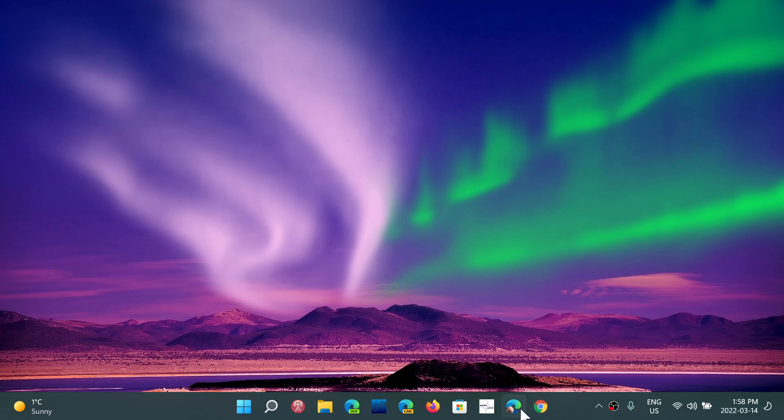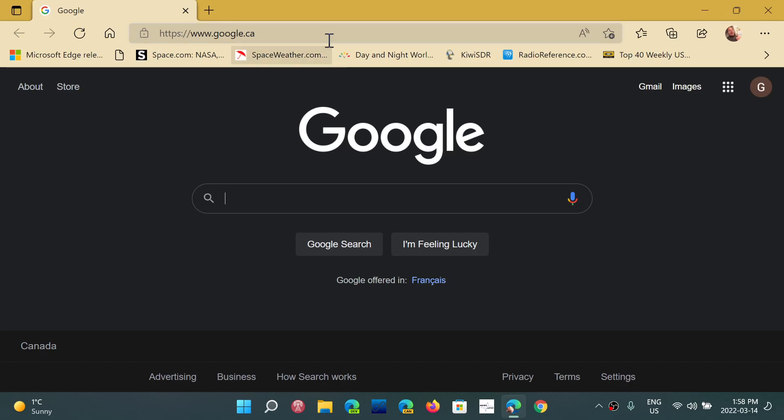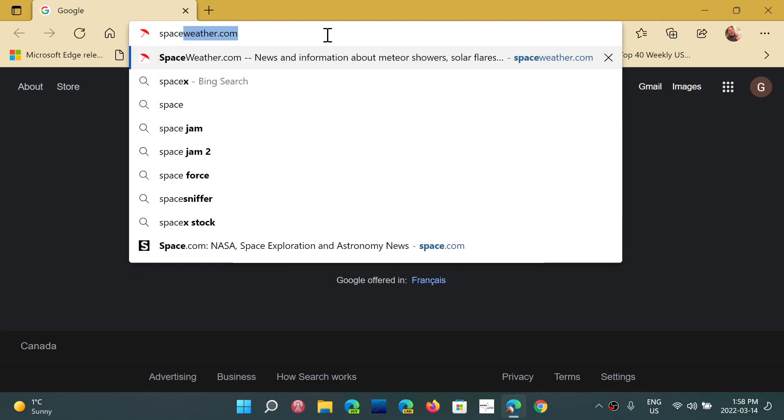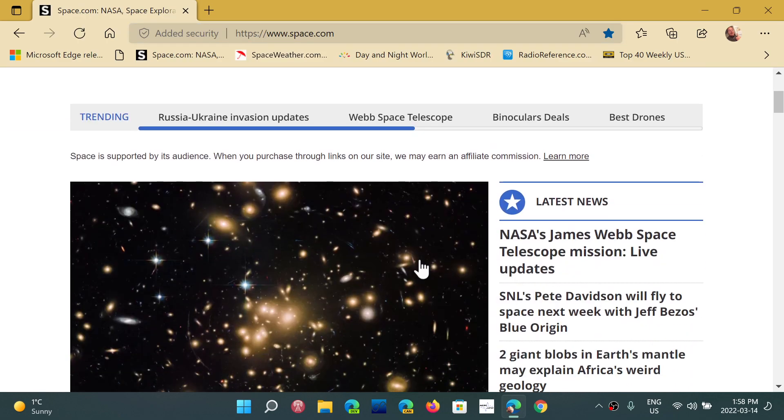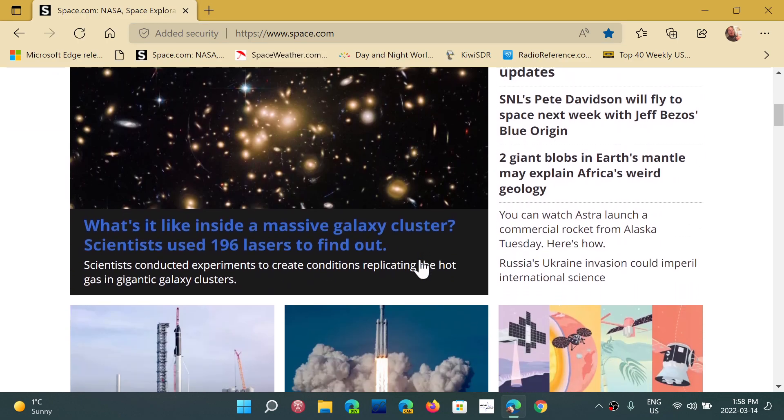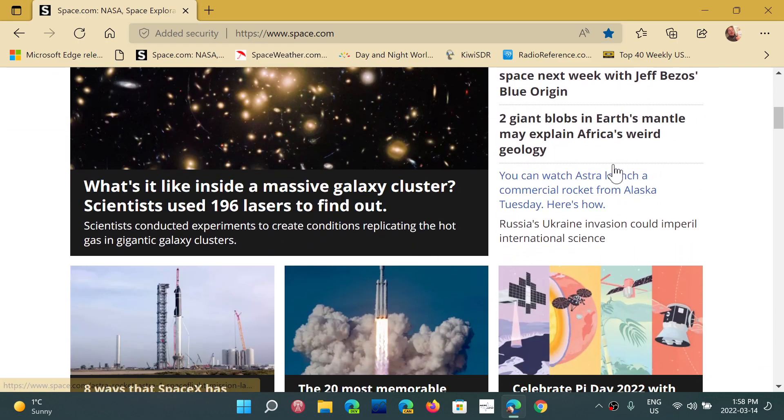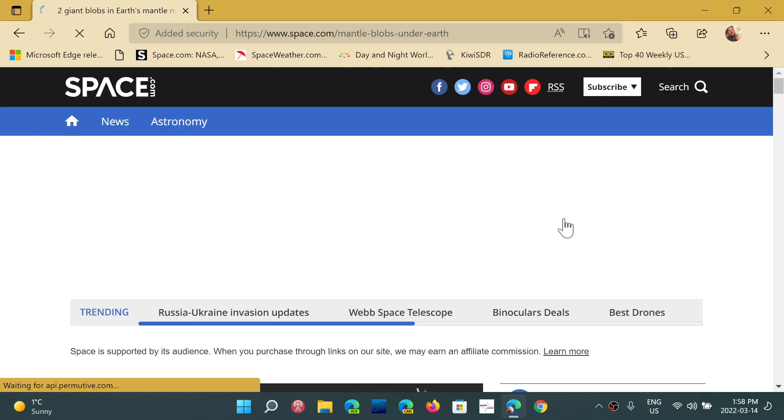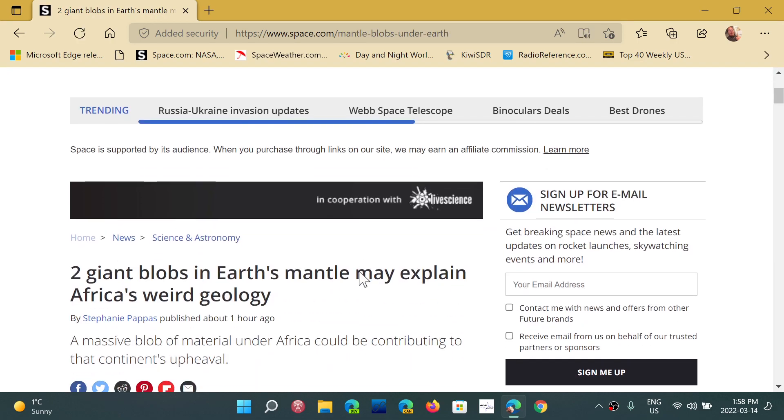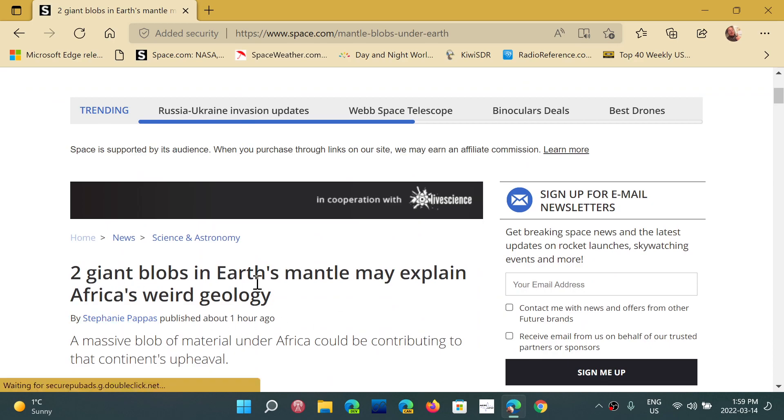So an example of the Immersive Reader in Microsoft Edge is, for example, I'll go to a web page called space.com. So any page that you go to and you see articles going through and you're like, oh, this might be interesting here. Two giant blobs. I want to read that article.